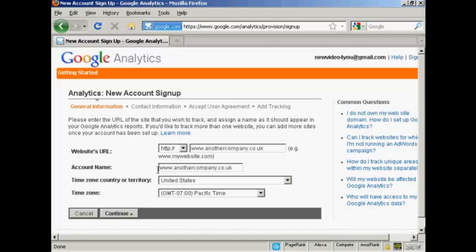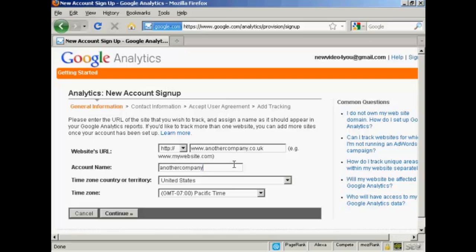Then you need to give it an account name. Normally, it will automatically put over the URL that you want to track, but you can change it if you want to. So let's say I want to drop the www on the account name or just call it another company. Certainly, I can do it just by altering it like that.